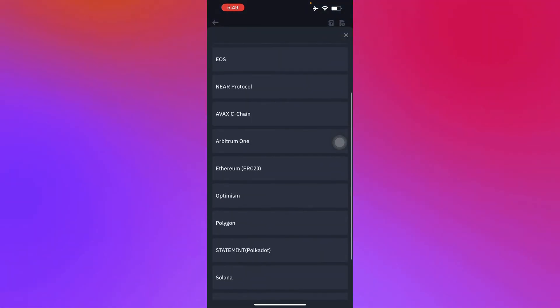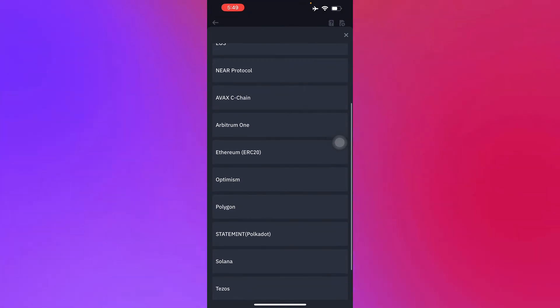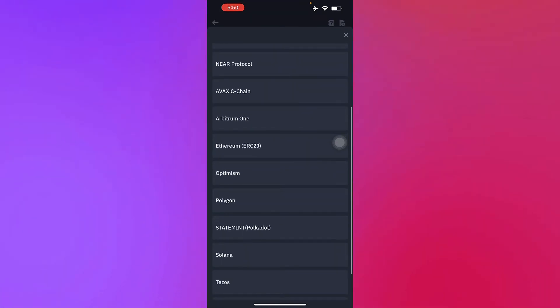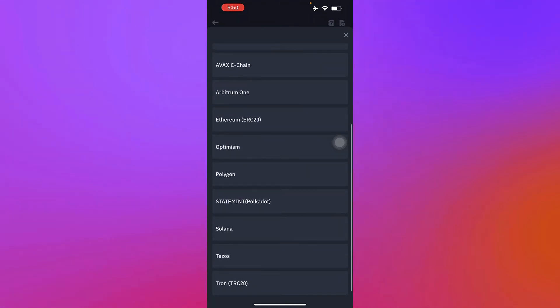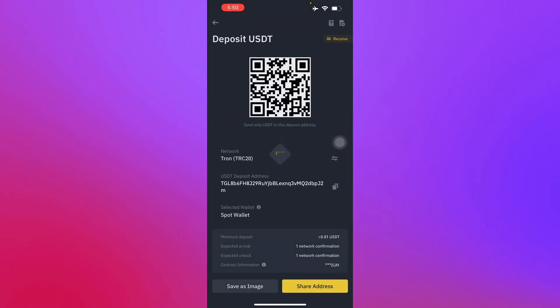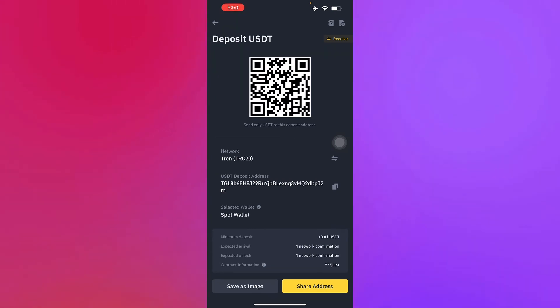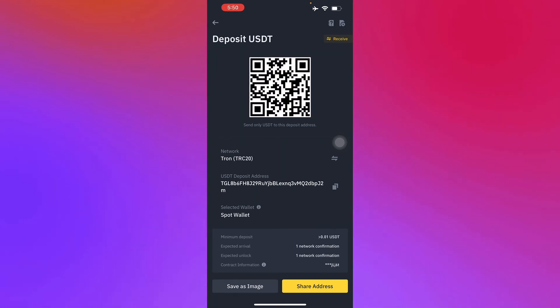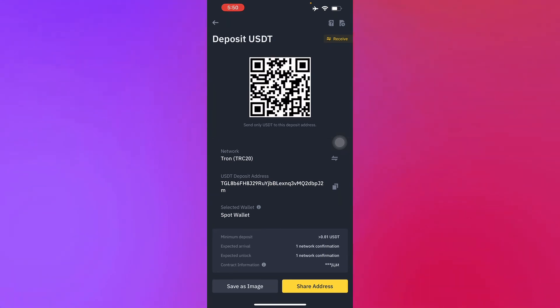Then all you have to do is select TRC20 right at the very bottom. Then the deposit address will appear as shown below. As you can see right here, click on get address if it's not shown.